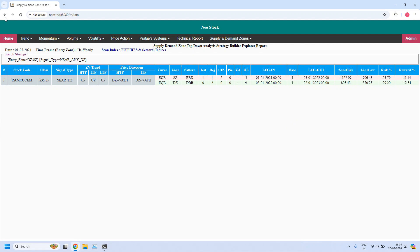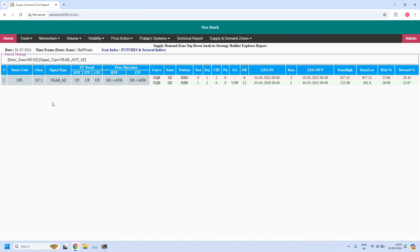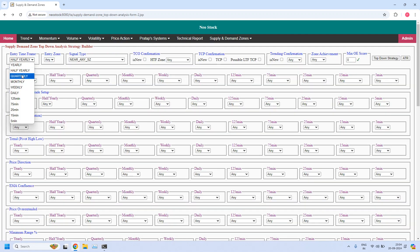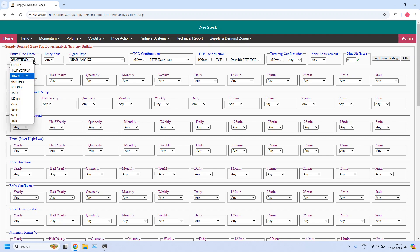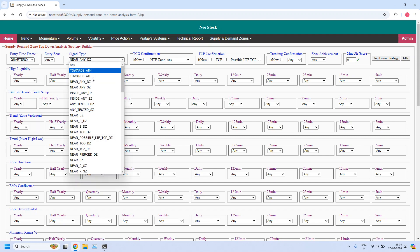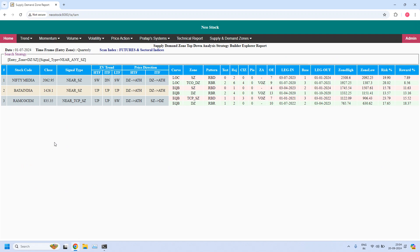Next, for the half-yearly time frame, let us find the stocks near the half-yearly supply zone. One stock is filtered near the half-yearly supply zone. The next time frame is quarterly. Let us find the stocks near the quarterly demand zone — one stock is filtered. Next, for the quarterly time frame, let us find the stocks near the quarterly supply zone — three stocks are filtered.